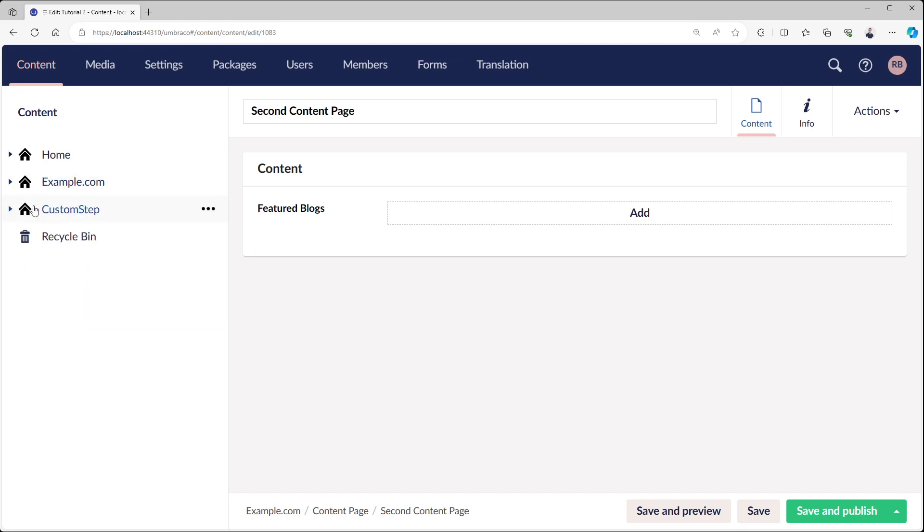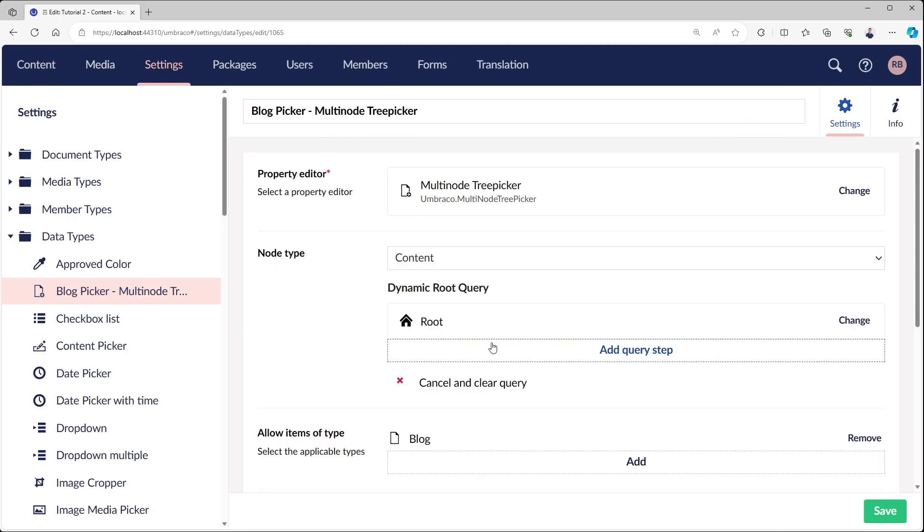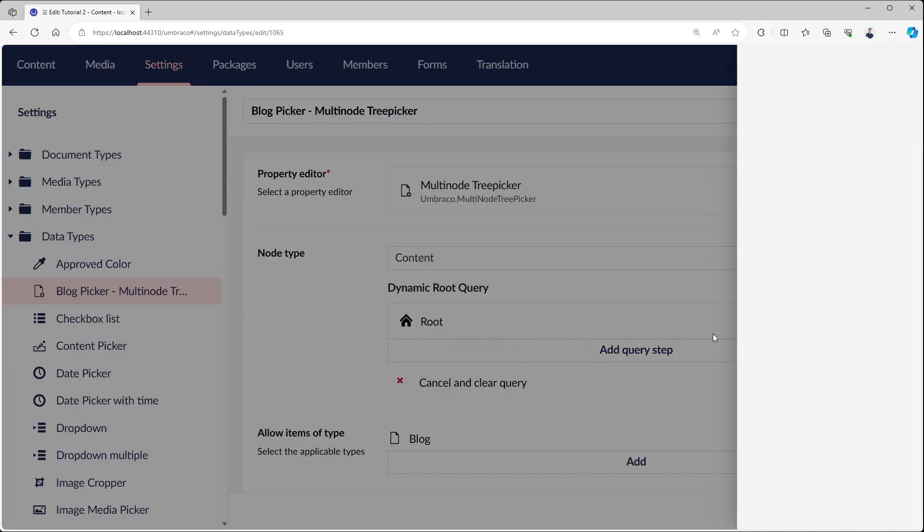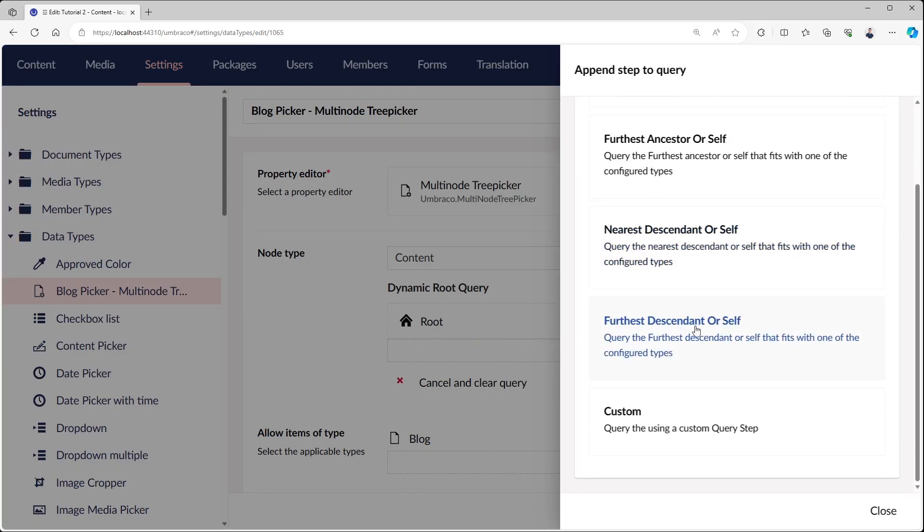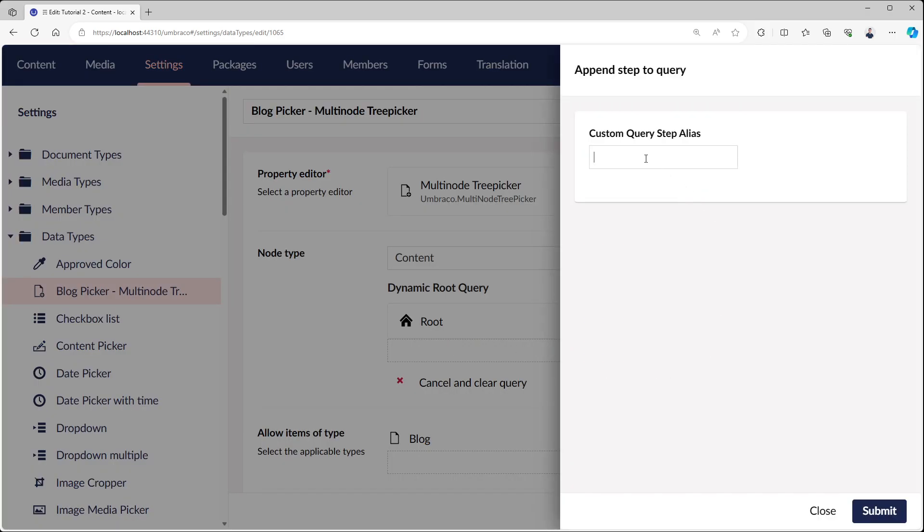Because this is Umbraco, it of course allows us to create something custom. So instead of nearest descendant itself, I'm going to go to custom and type in tutorial step, which is one I created myself.